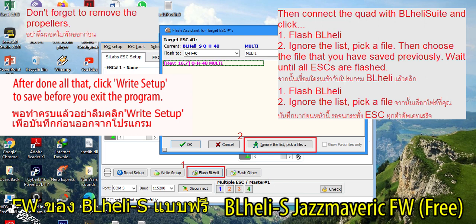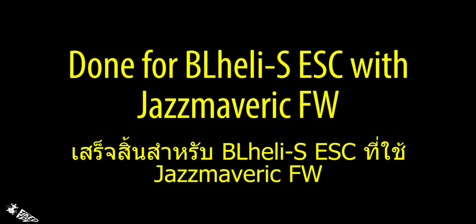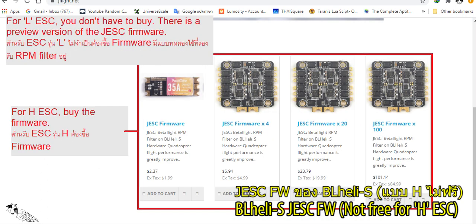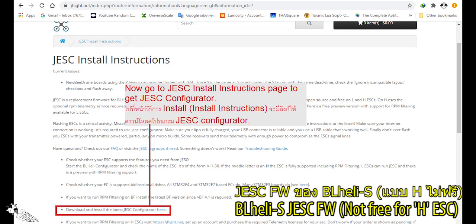For the paid version of RPM filter firmware, it's called JESC. Go to jflight.net, open an account, and make a purchase according to your needs. You may need a single firmware for a single ESC, or a 4-in-1 firmware for a 4-in-1 ESC.